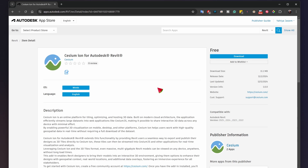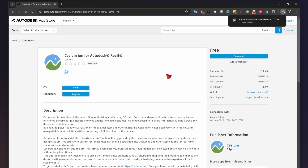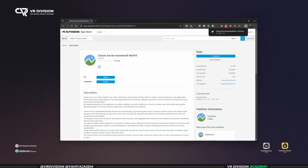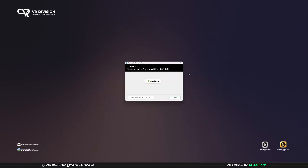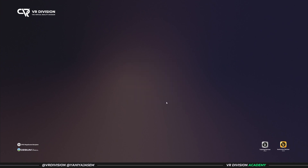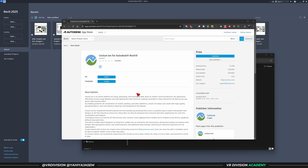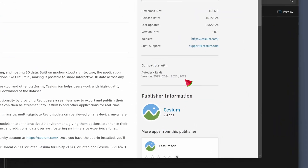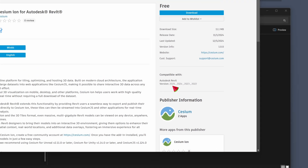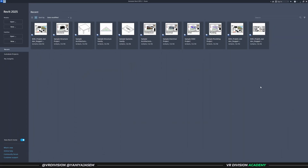In order to get started, we need to download the Cesium ion exporter for Autodesk Revit. We can do that from the link in the description. Once you open the link, click on the download button and start the download. Open the installer and click install. This is supported on Revit versions from 2022 to Revit 2025.